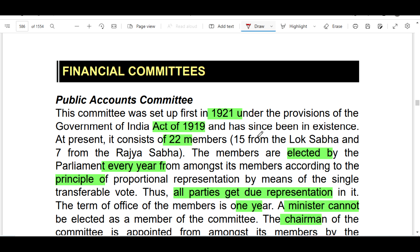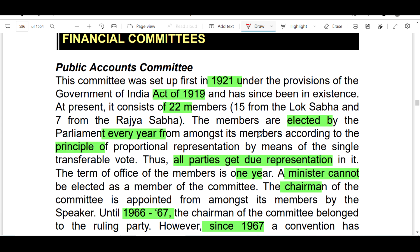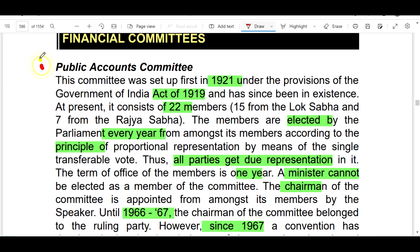Let's see the Public Accounts Committee. This is the committee in the news — it has given its 55th report. The committee was established in 1919, under the Government of India Act.